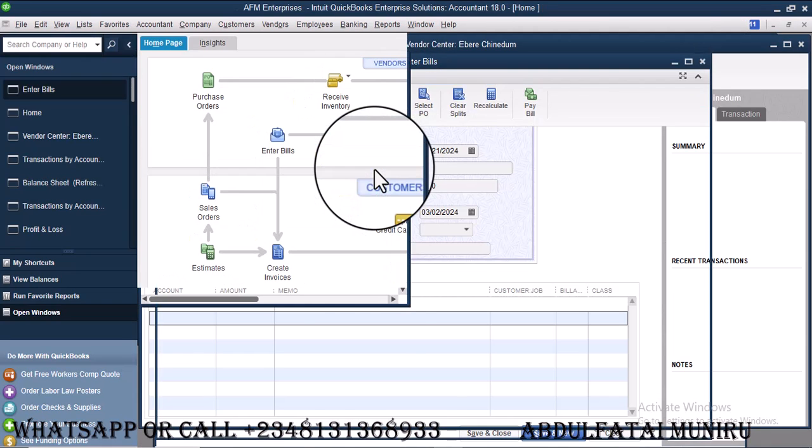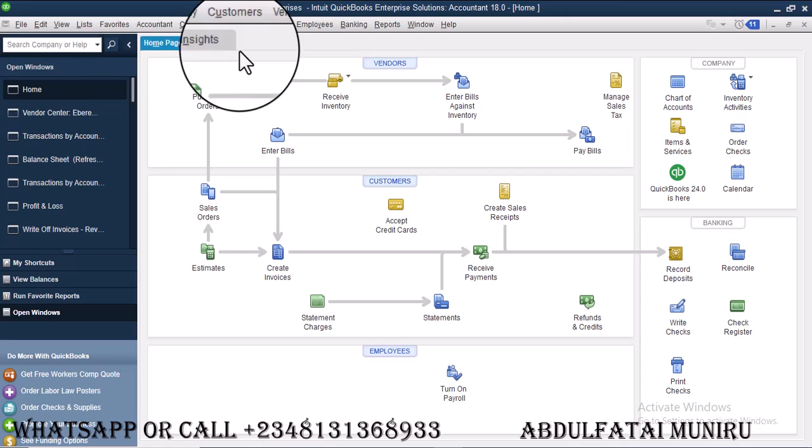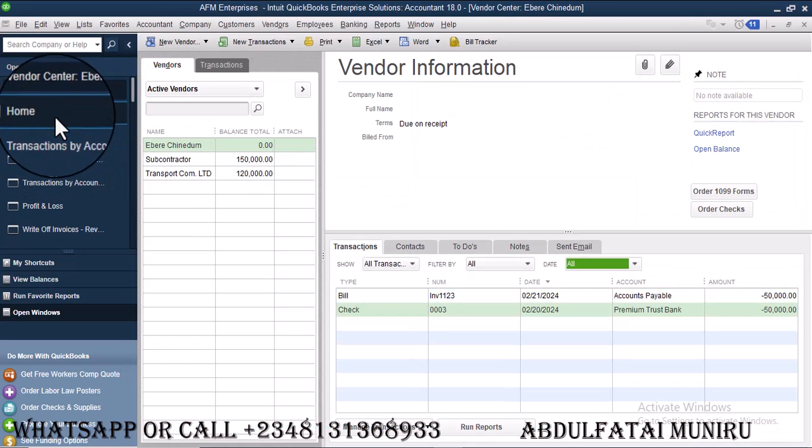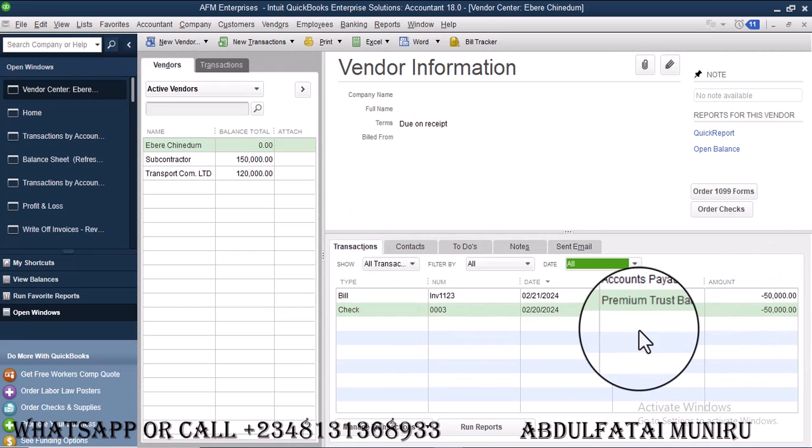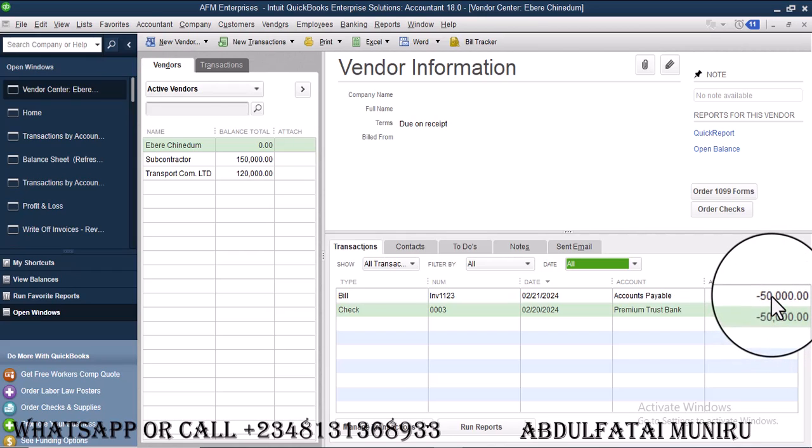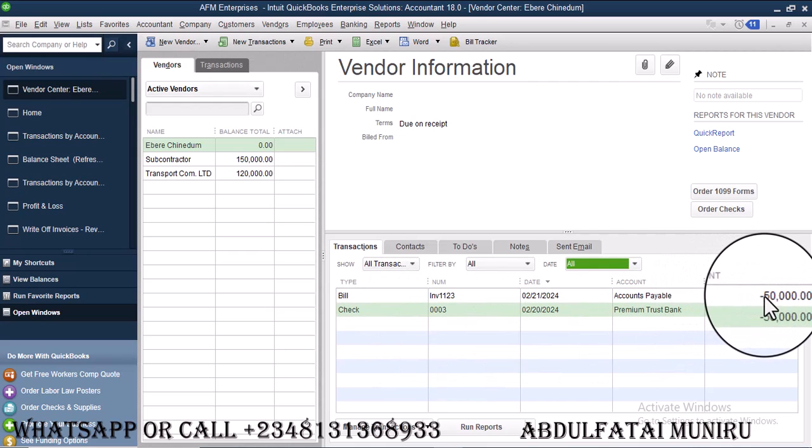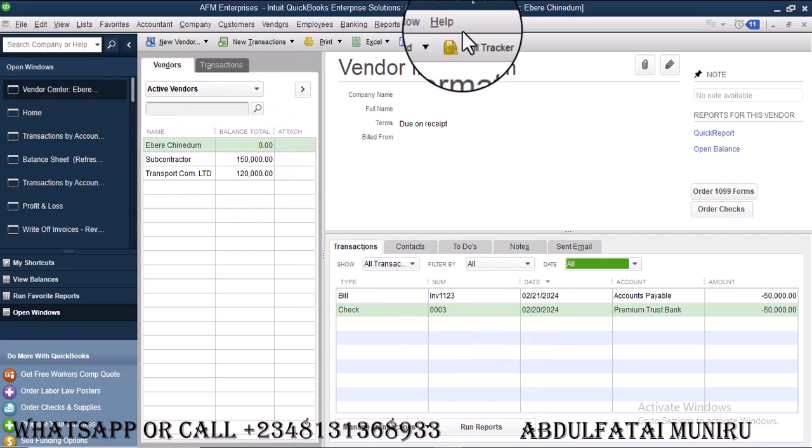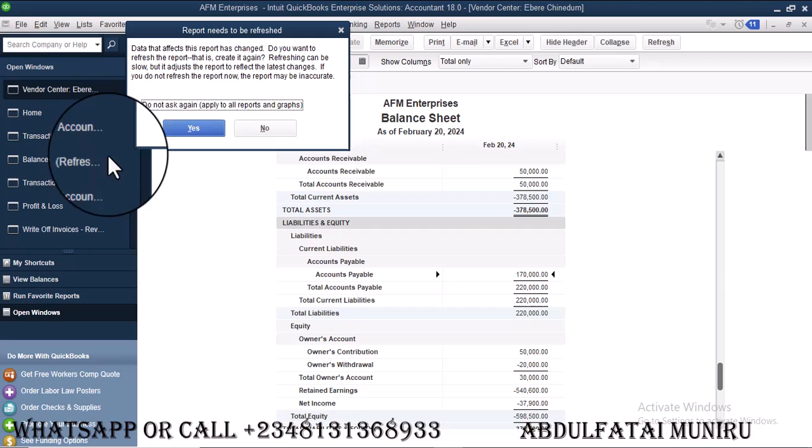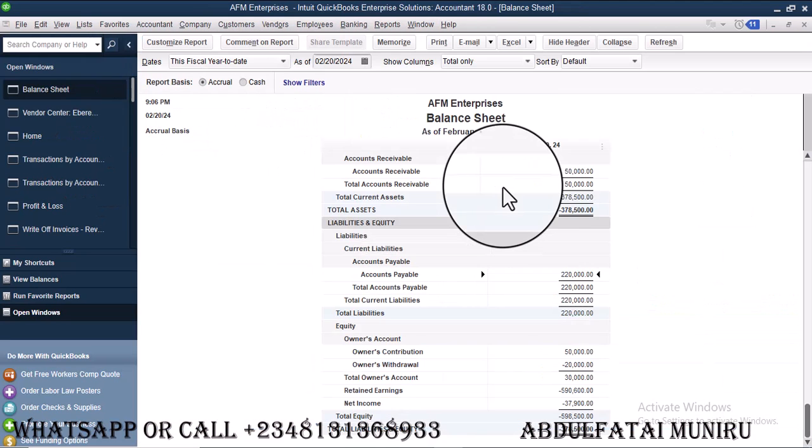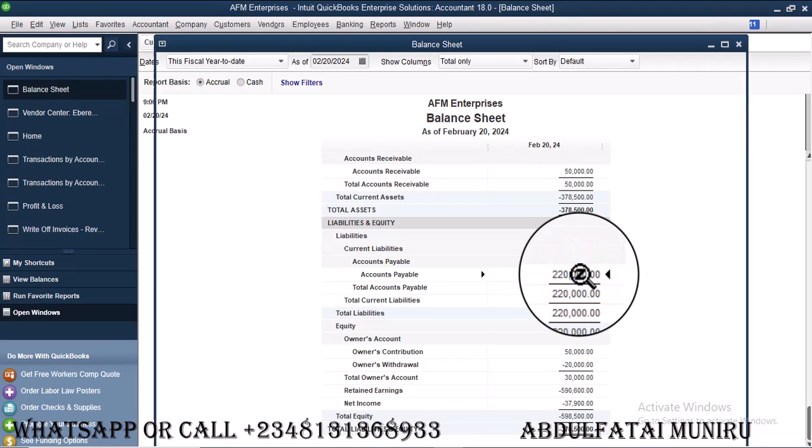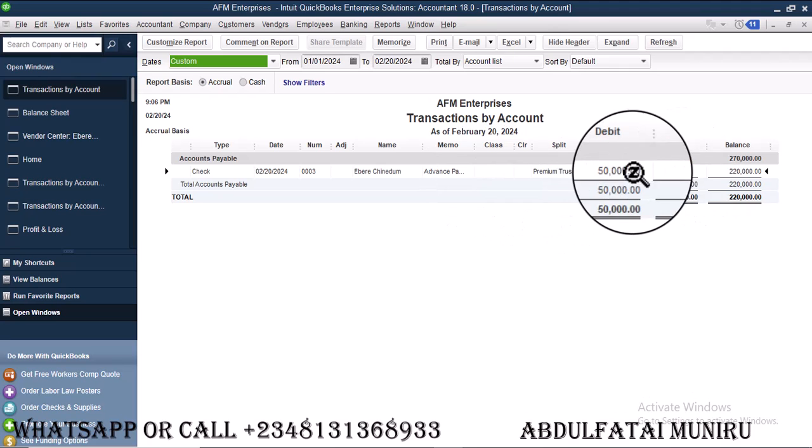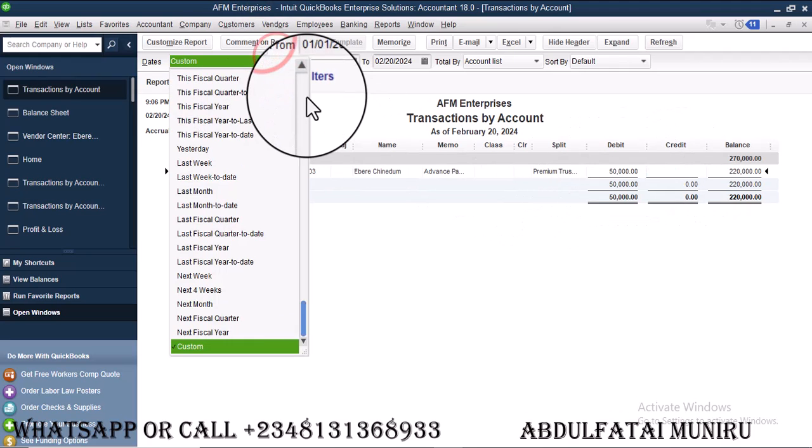Now when you go to vendor center, you see that the bill is reading zero because there is in and out transaction that came in and also the bill is 50,000. So also the check is 50,000. So you can see at the end of the day, you're showing zero here. Once we go to balance sheets, you see, it's still showing 220. It didn't actually change because that 50,000 was reflecting here and it's still showing here.